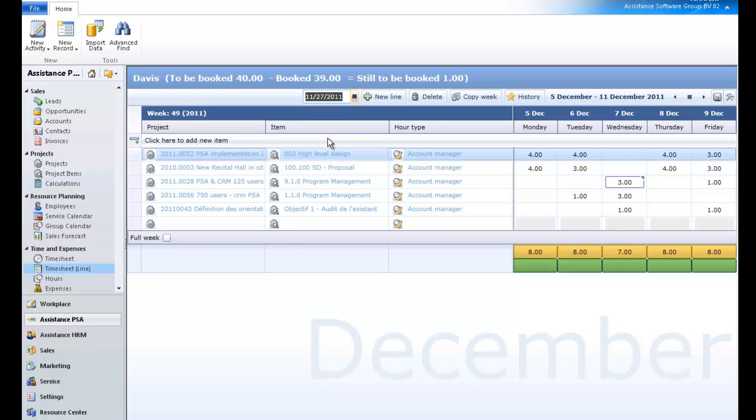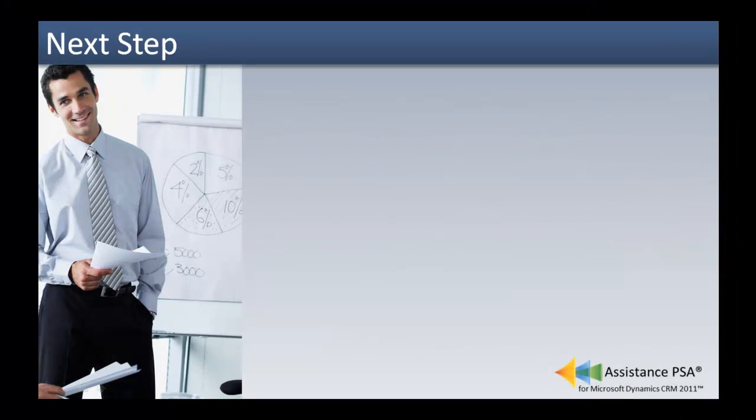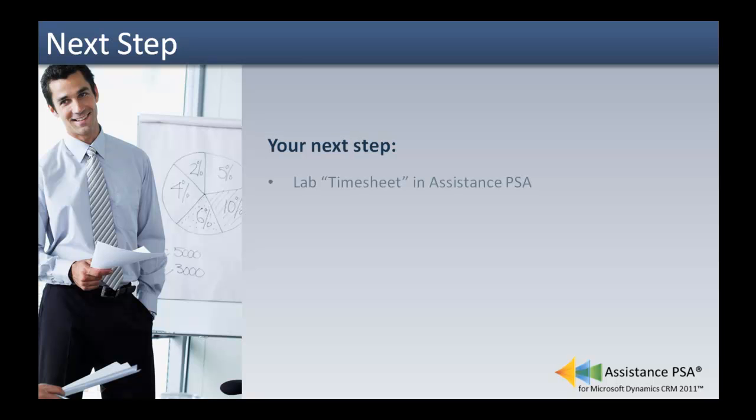You are now ready to book your time and expenses in the timesheet by line of Assistance PSA. Your next step is to do the exercises defined in the lab timesheet.